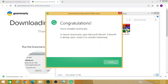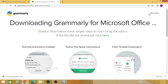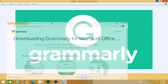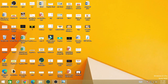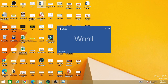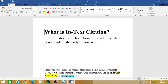Grammarly is now in the installation process — wait for a few seconds. Now it's completed, press 'Finish'. Now go to your actual document. For example, open this document.